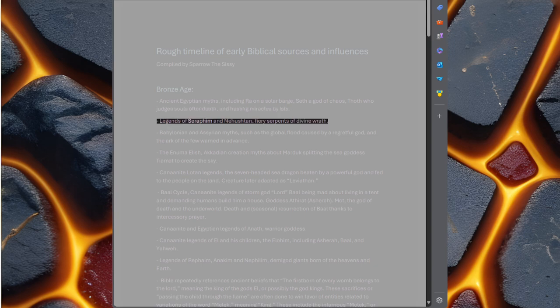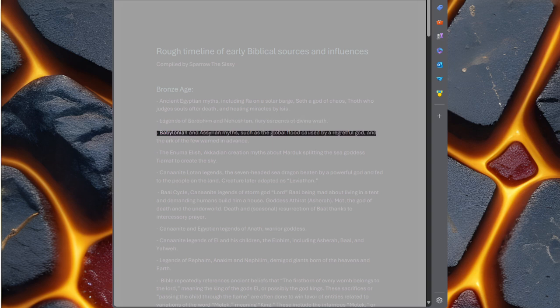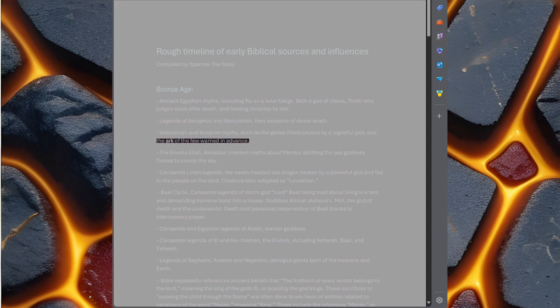Legends of Seraphim and Nehushtan, fiery serpents of divine wrath. Babylonian and Assyrian myths, such as the global flood caused by a regretful god and the ark of the few warned in advance.